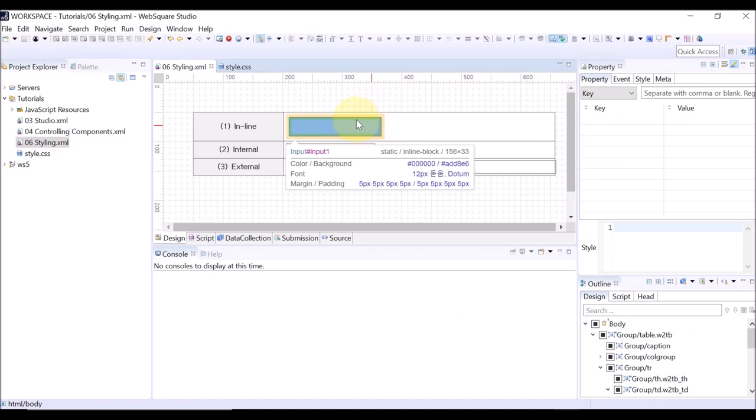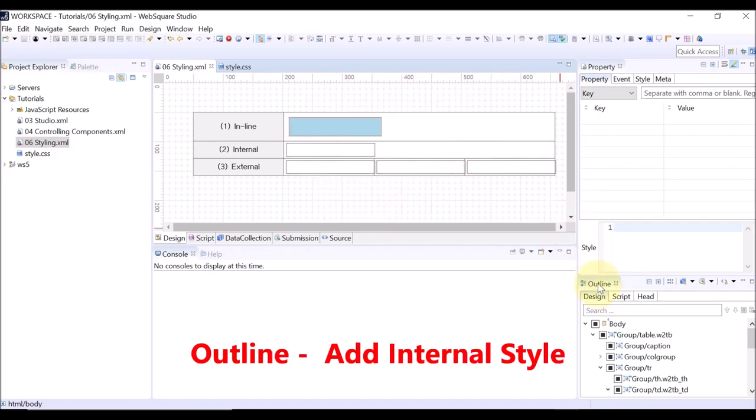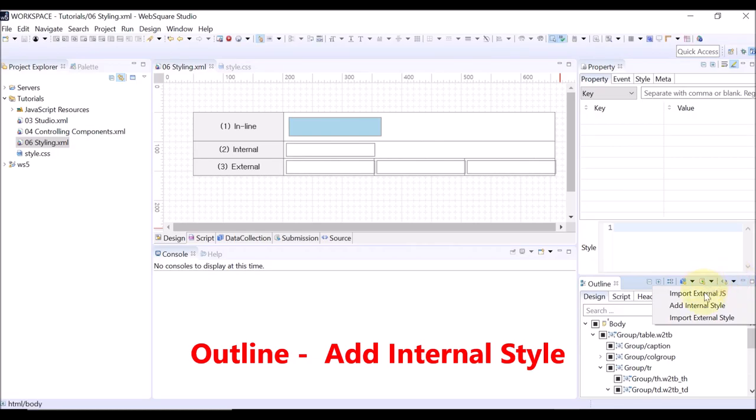Now, let us see how to define CSS classes and apply the classes inside the WebSquare page. Go to the outline view and click the arrow button. Select add internal style.